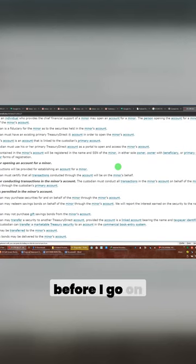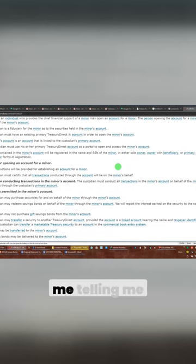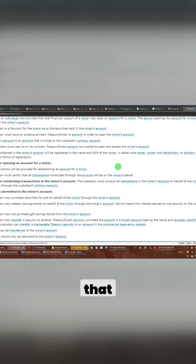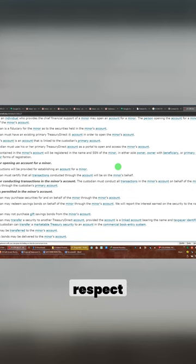You know, ladies and gentlemen, before I go on and show you what I need to show you, I had this individual who actually wrote me, telling me that I don't treat you guys with respect.